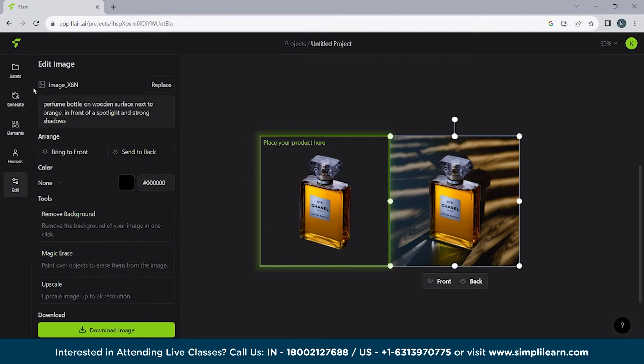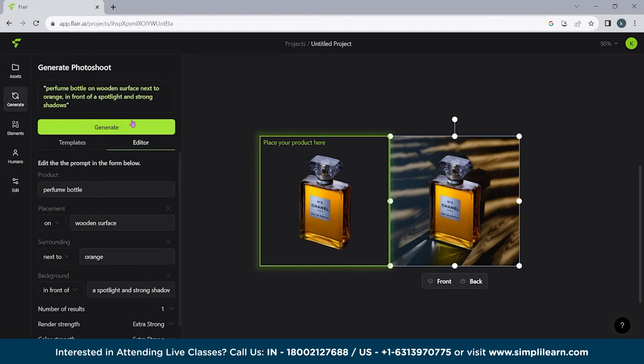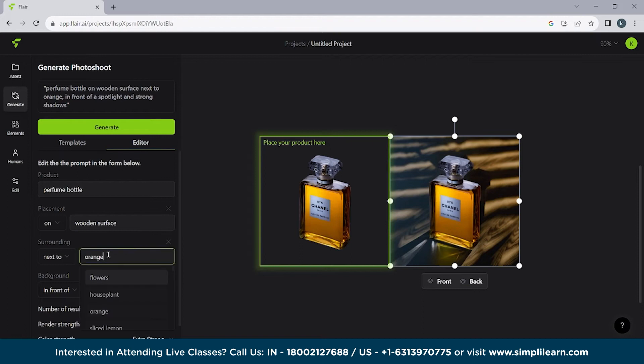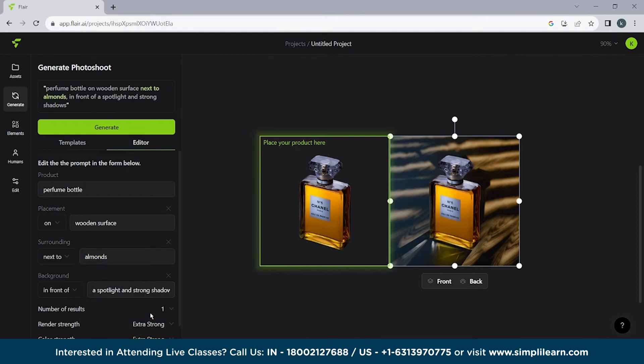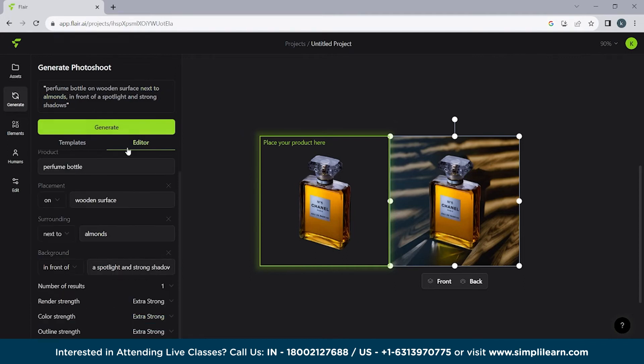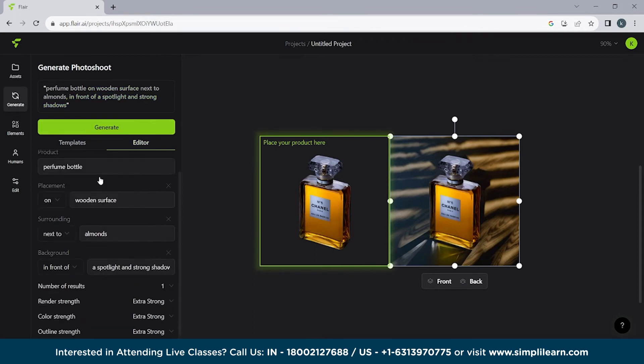Basically what we have to do is we have to go to generate. We have to use something else then. We'll use elements. Let's see if it works or not. Perfume bottle on a wooden surface next to elements in front of spotlight and strong shadow. Okay. We are not going to use this.